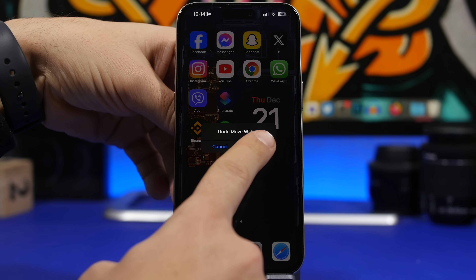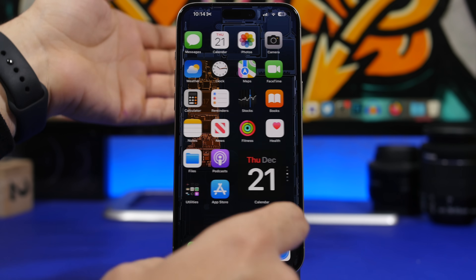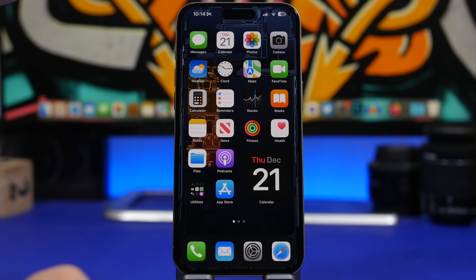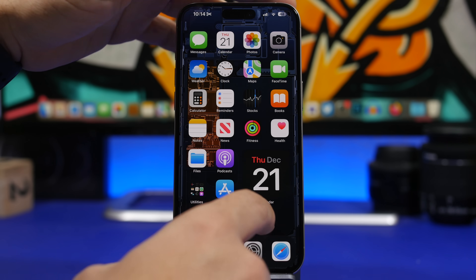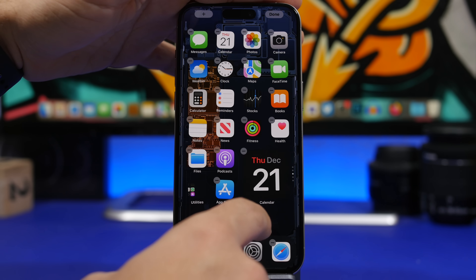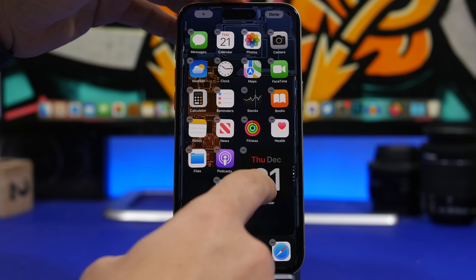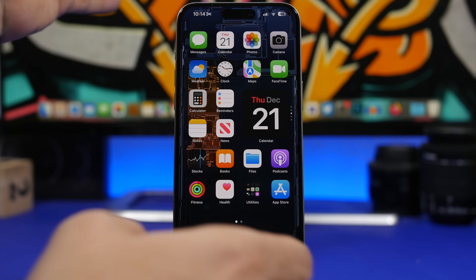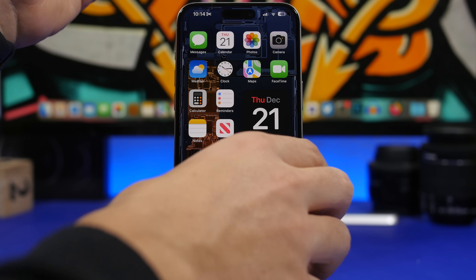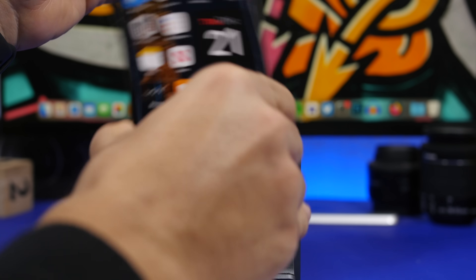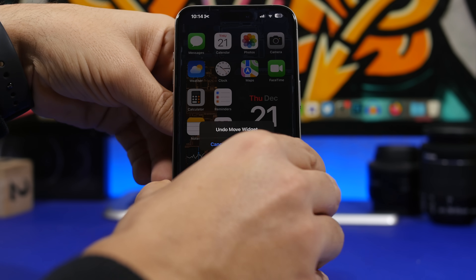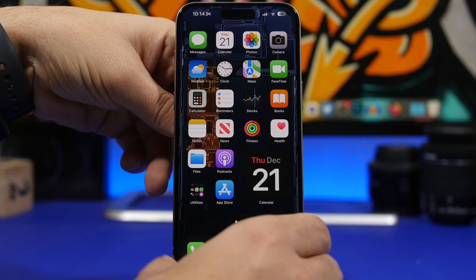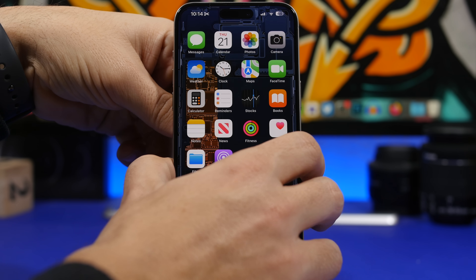This works with basically everything on the home screen. If you place a widget somewhere by mistake, just shake the device and tap the Undo button and it will go back to its place. Normally moving a widget can mess up your whole setup, but with this shake-to-undo feature everything goes back to its previous position.